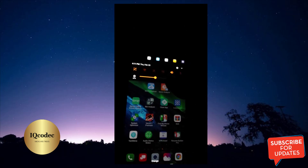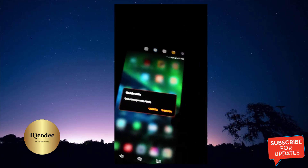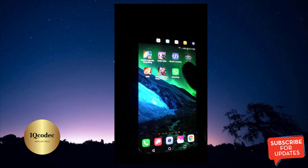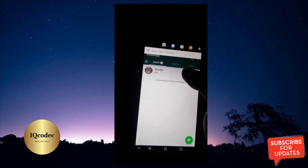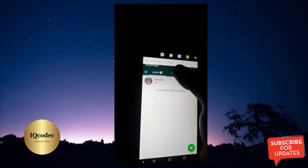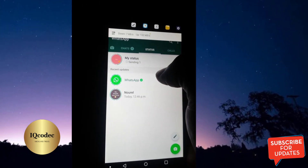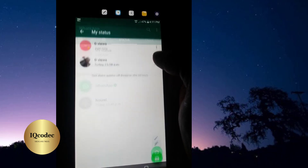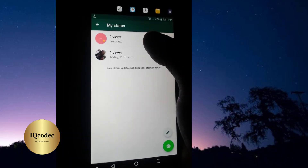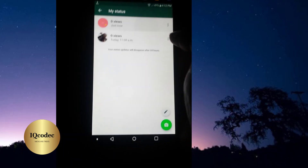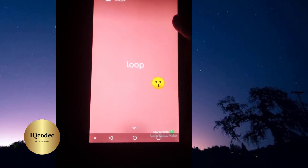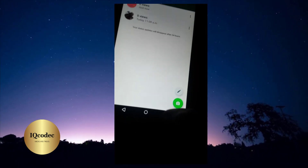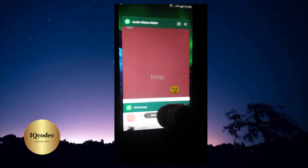Let us go on WhatsApp to verify. I'm turning on my data. Once data is on, let us check into WhatsApp and see what we have. I can see here we have our status — let us be patient. The status has updated just now, it's up there. Let us listen — wow, it is very, very cool!